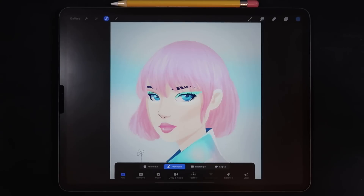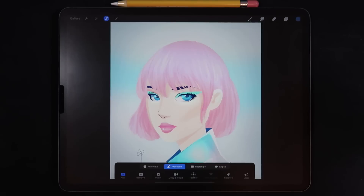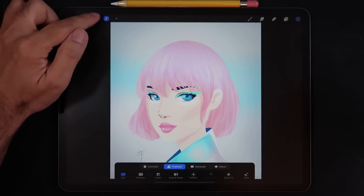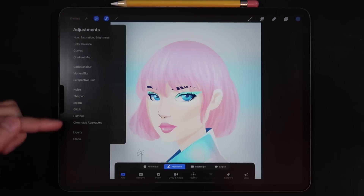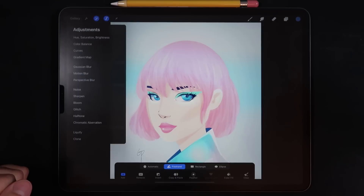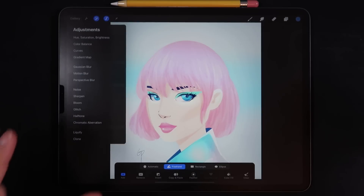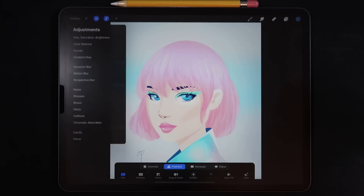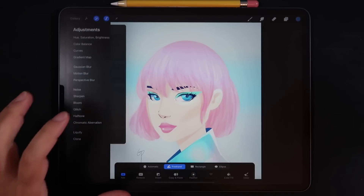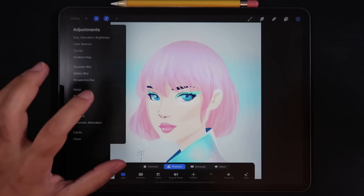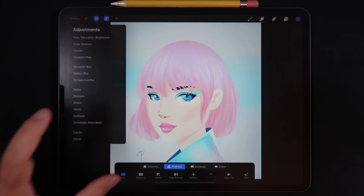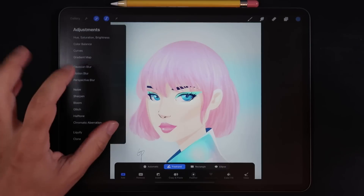Hello everyone and welcome back to another hands-on video here on Procreate 5X. For today's video we're going to be taking a look at the new adjustment effects that have been added on Procreate 5X. As I've mentioned in my first ever video on 5X, this is where I believe the bulk of the updates on Procreate 5X are geared towards.